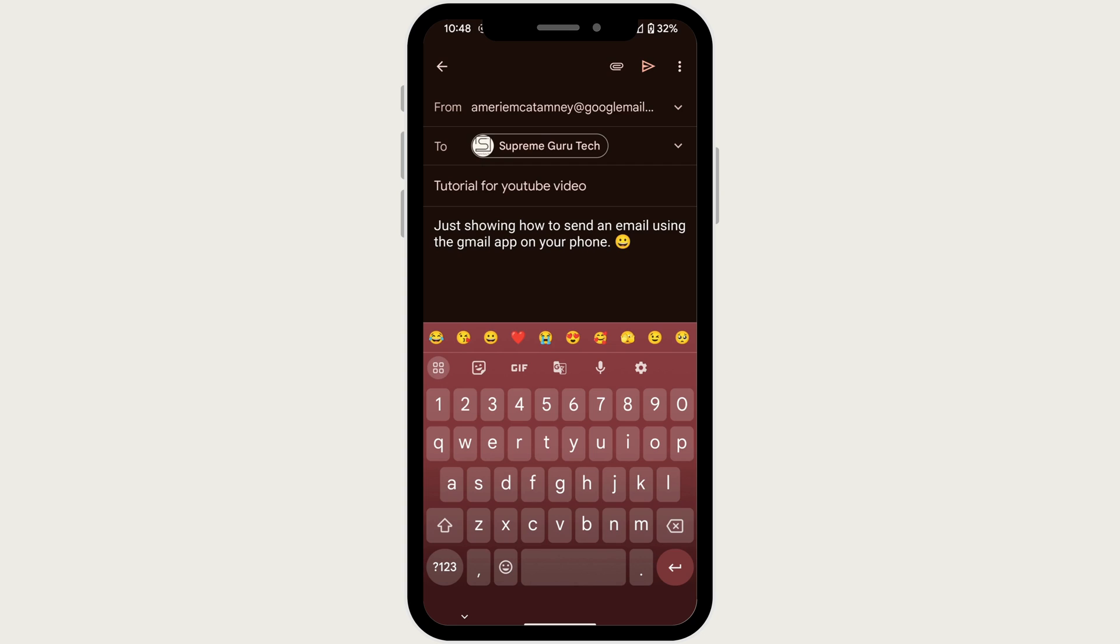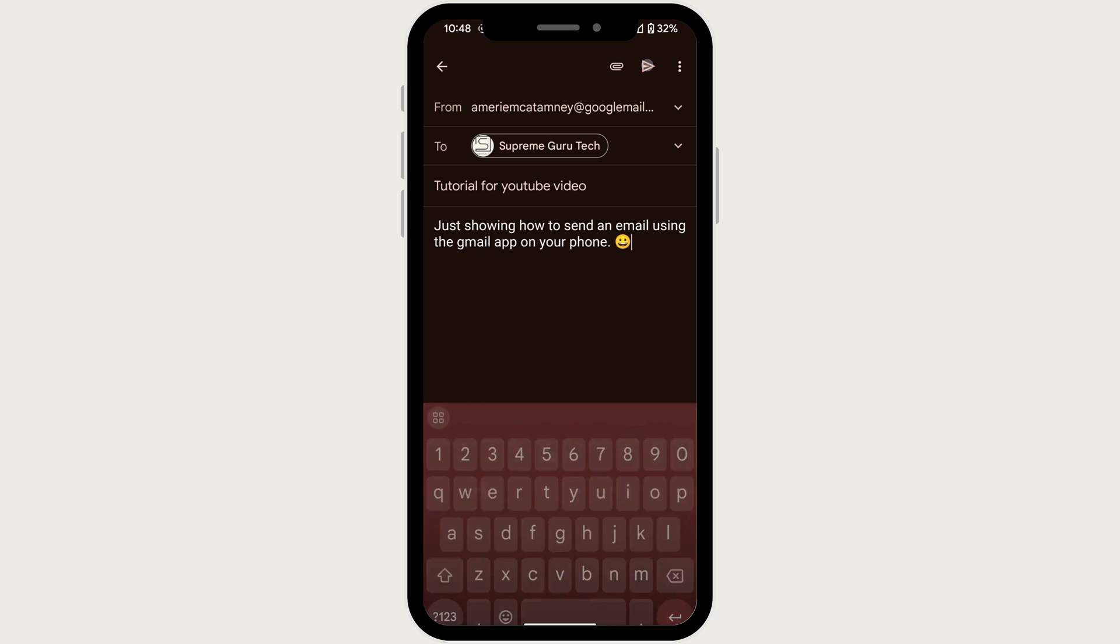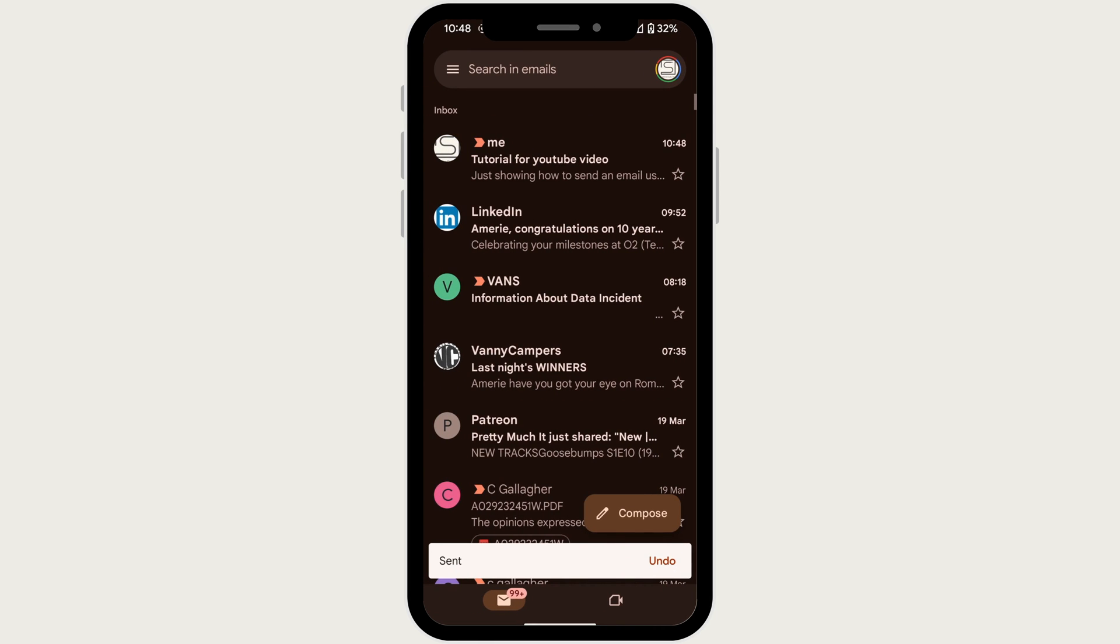Once you're happy with your email, it's time to send it off. But before you tap that button, take a moment to proofread your message. Double check for any typos or mistakes, and then tap on the arrow icon in the top right corner to send your email.